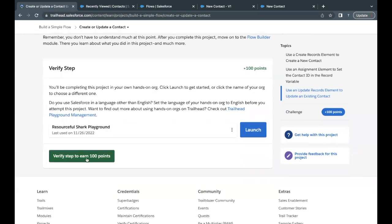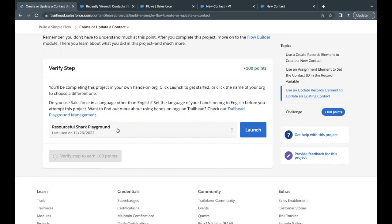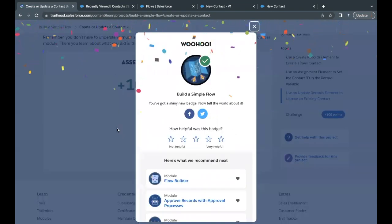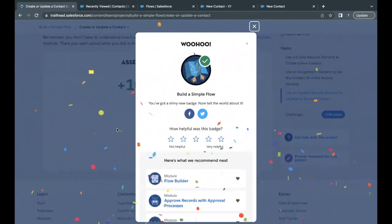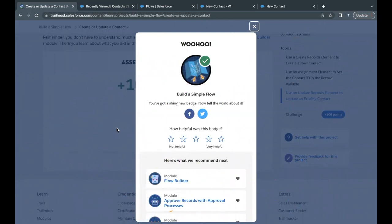There you go — this unit as well as this module is completed. See you in the next video with another unit or module. Till then, take care, thank you.